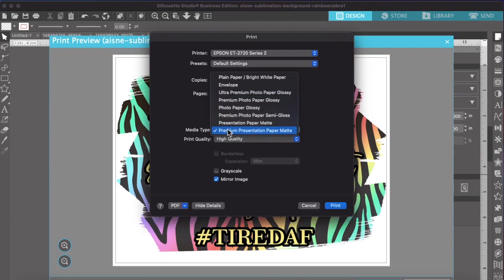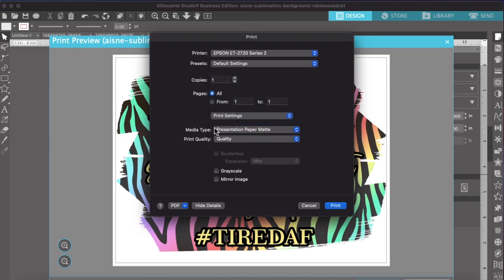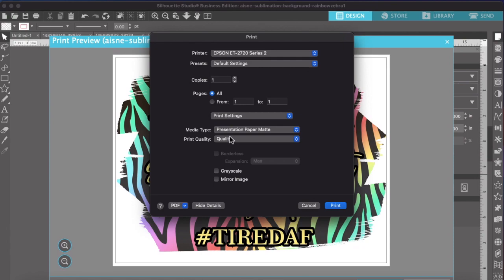Media type, you're going to go to presentation paper mat. You can play around and do different ones if you want, but this is what I use and I have great quality prints. It basically shows the true colors as it prints out. It doesn't make it different. It's very true to what you have on your screen and it doesn't have a lot of printers. When you print, like for instance, when I use this and I print, my ink dries appropriately to how it prints.